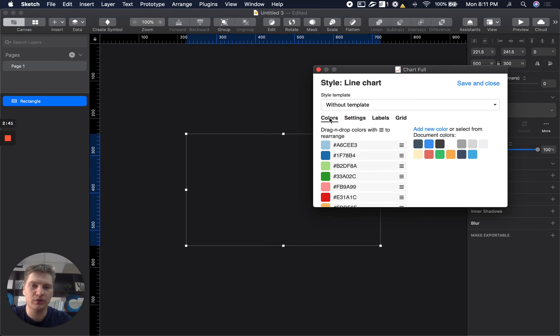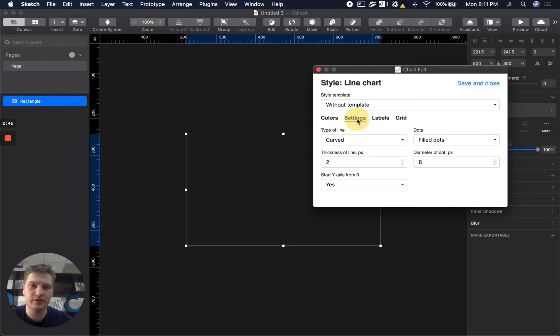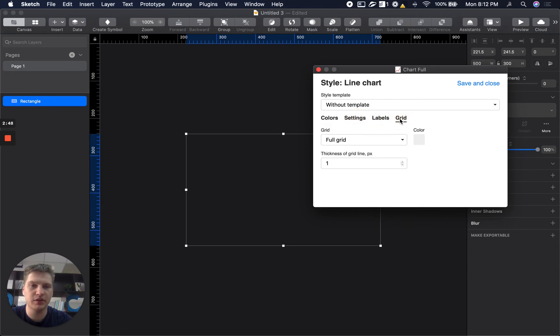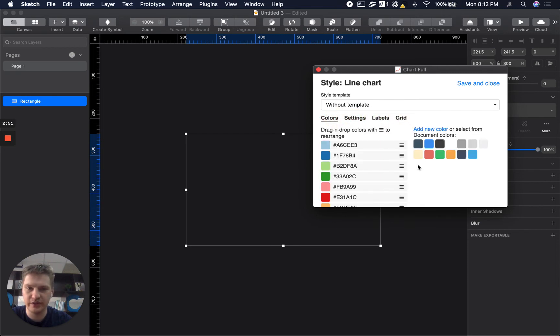Okay, so here you can see different tabs also for colors, settings, labels and grid. We will cover all these options later in details.